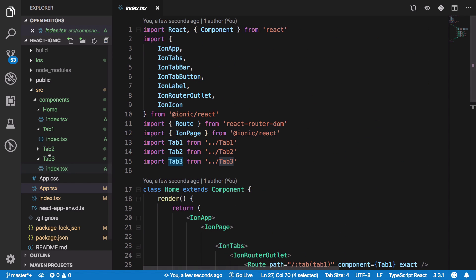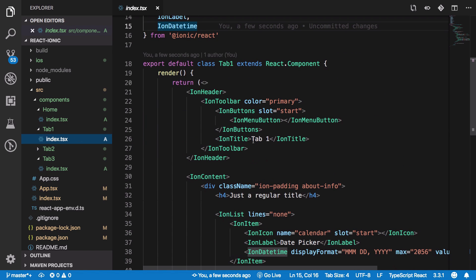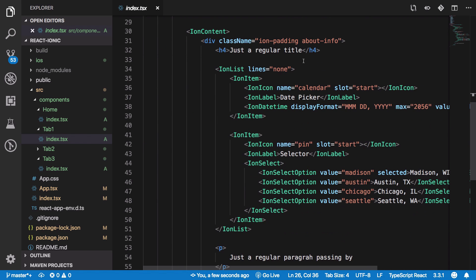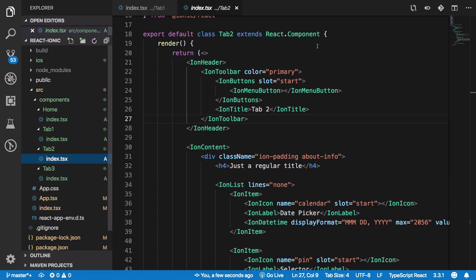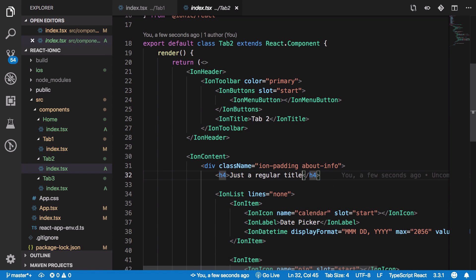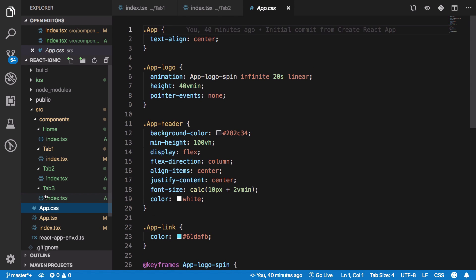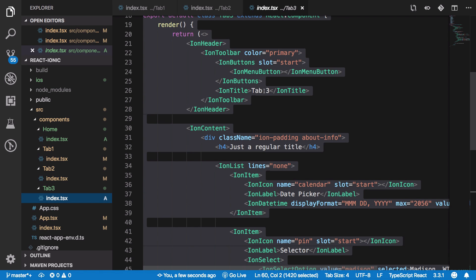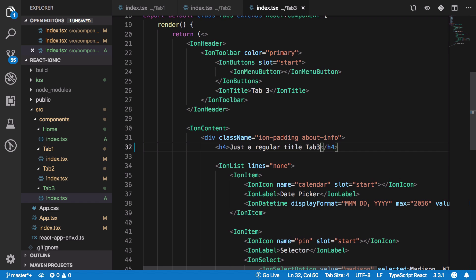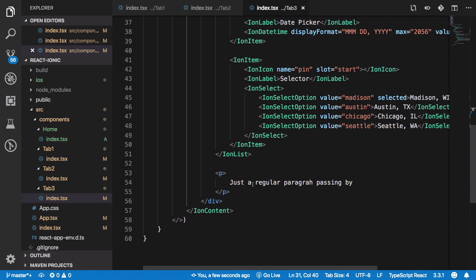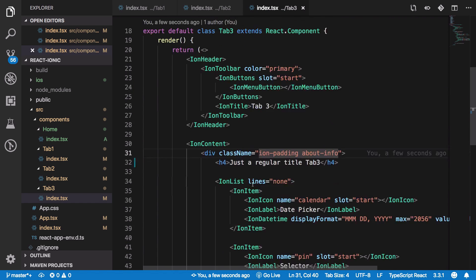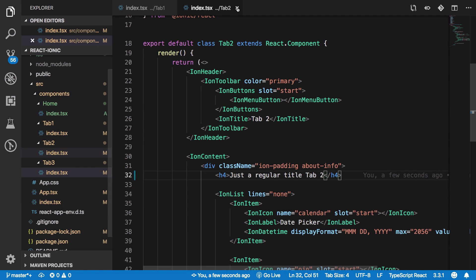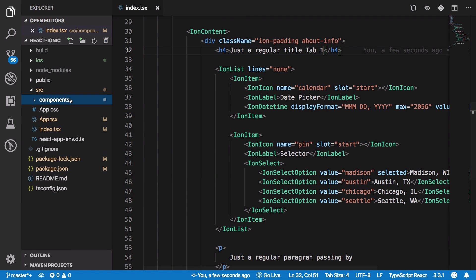These are similar components, the difference being in their header which has ion-title of tab one, tab two, tab three, and so forth. Once we have that in place, we want this whole project to run on an actual device.